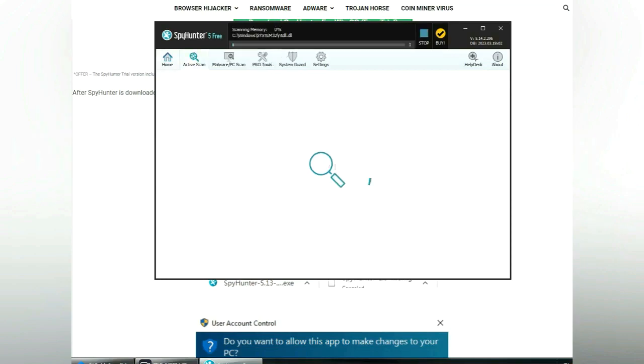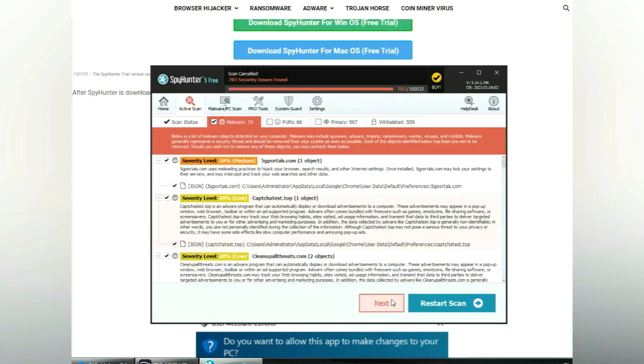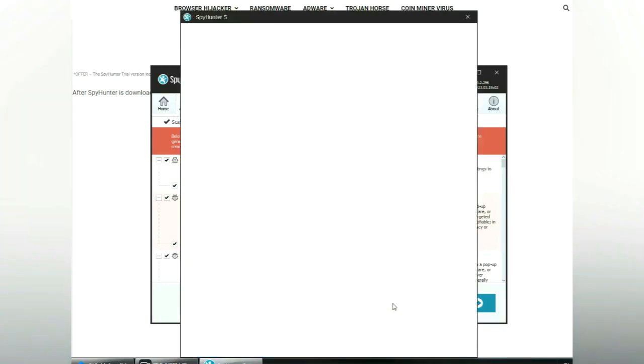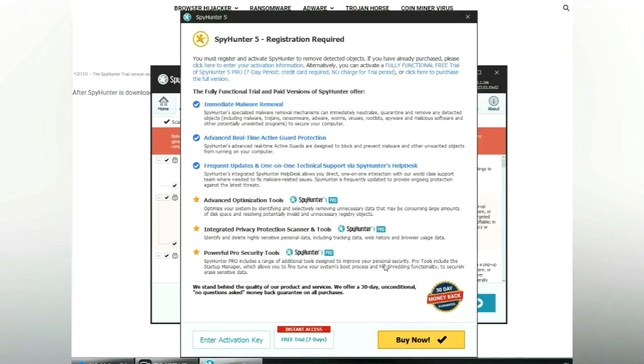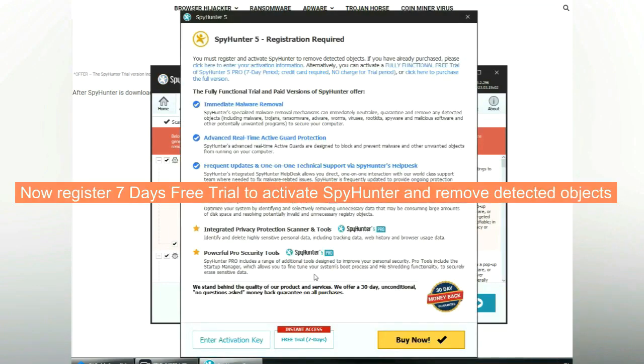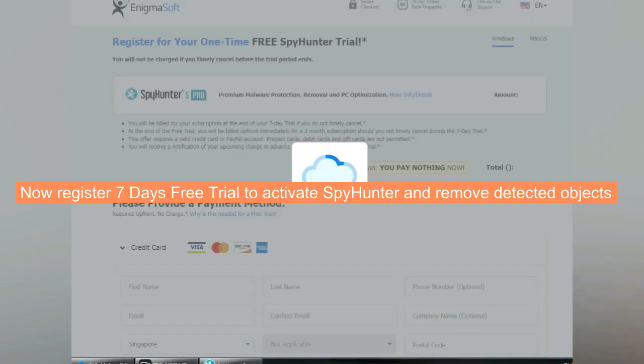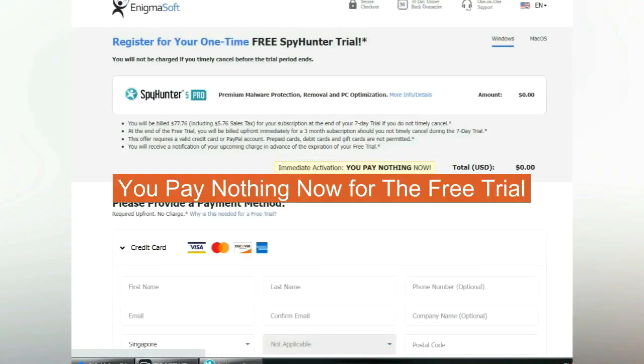Click start scan now. Click next once scan completes. Now register 7 days free trial to activate SpyHunter and remove detected objects. You pay nothing now for the free trial.